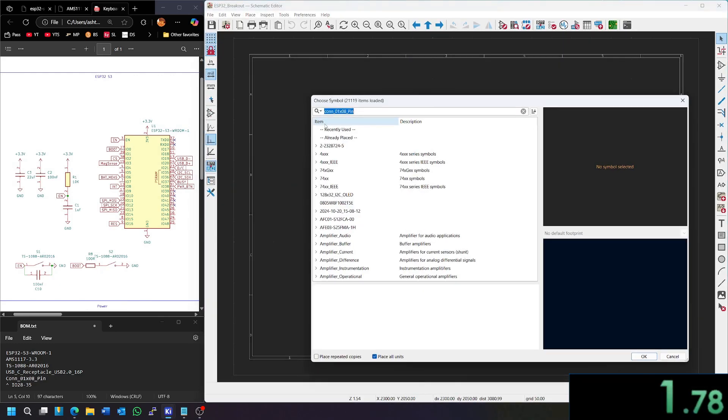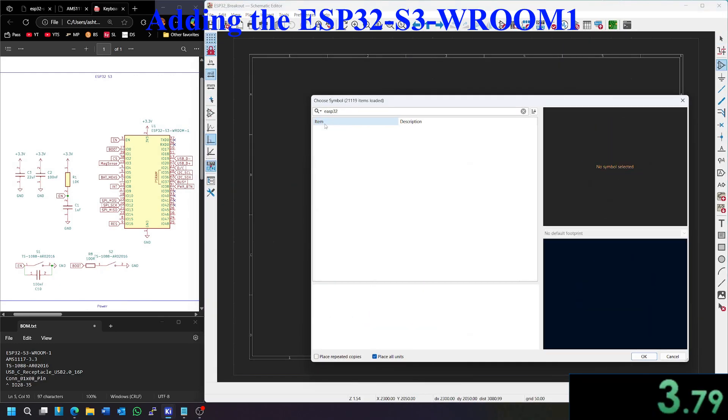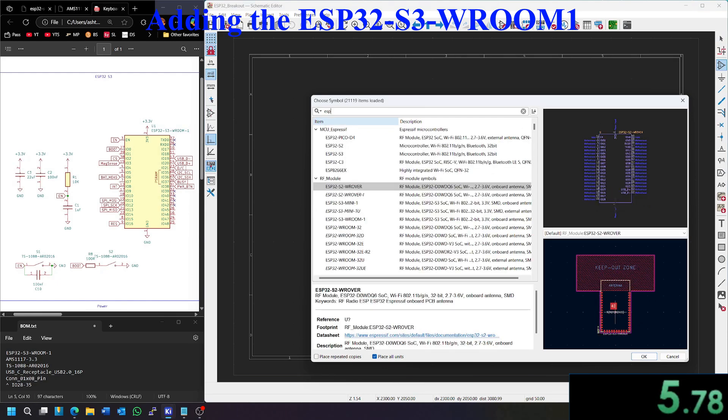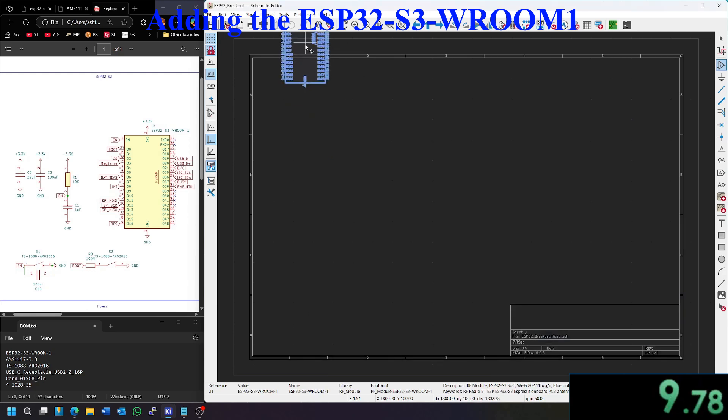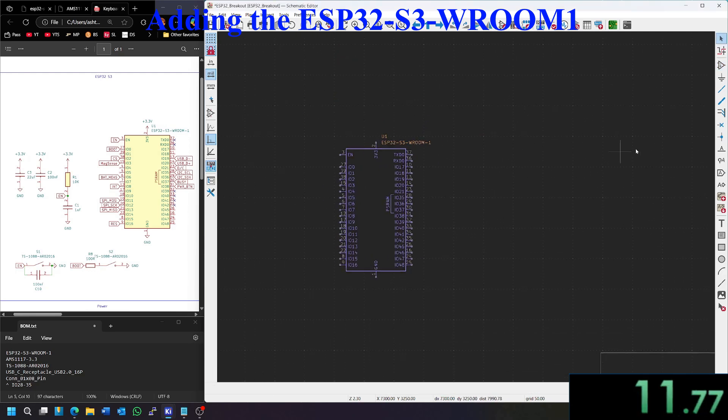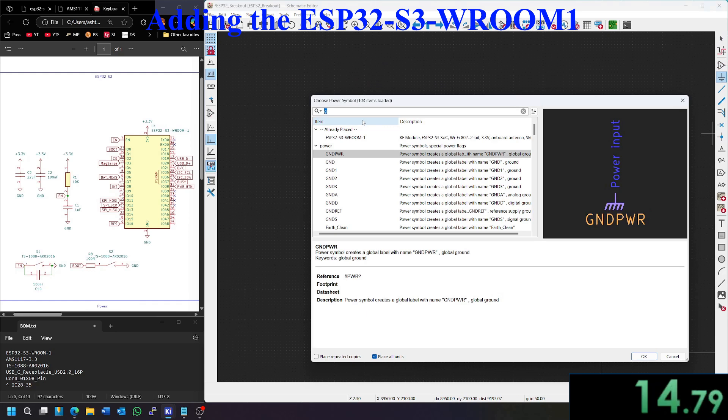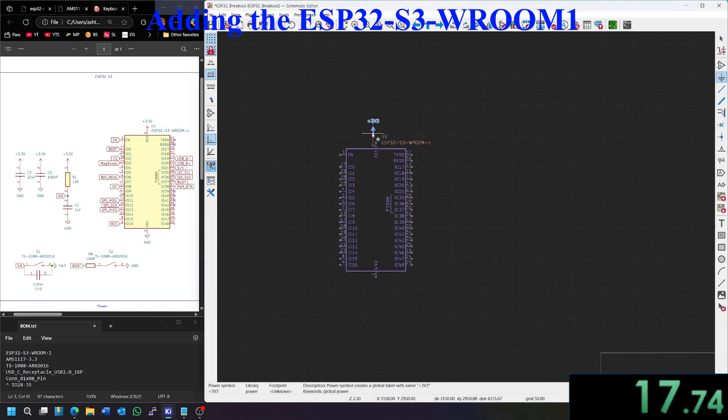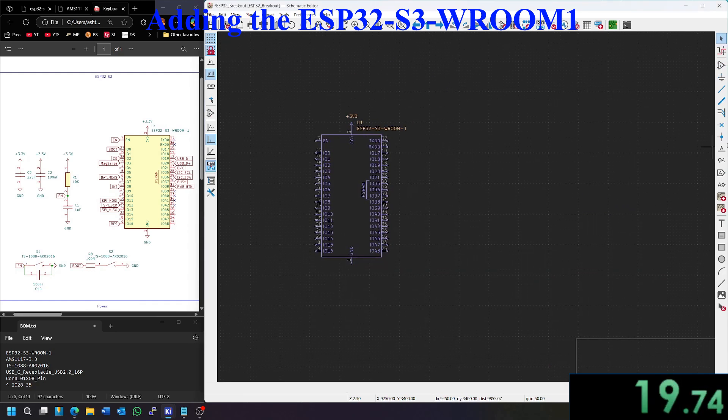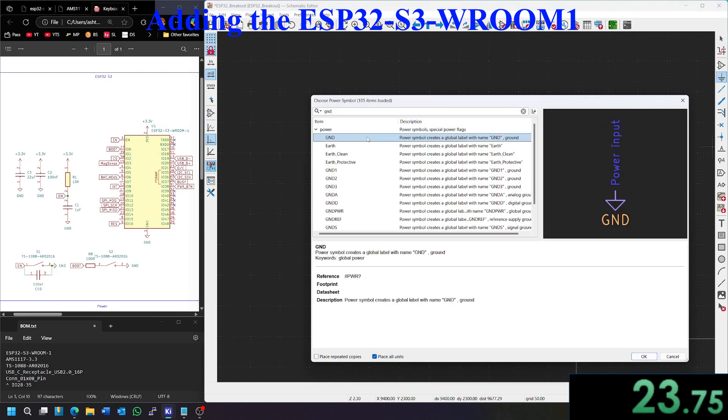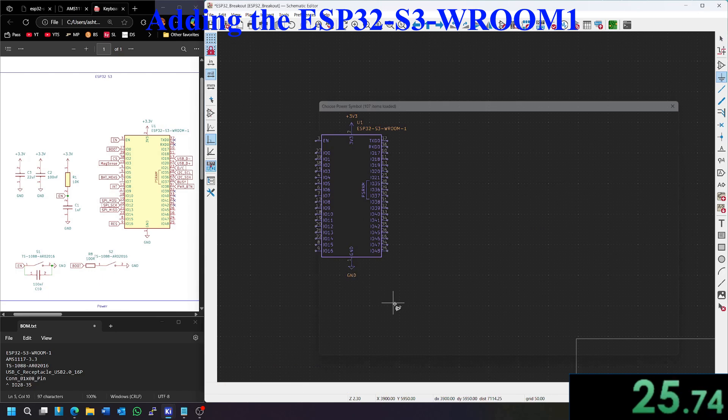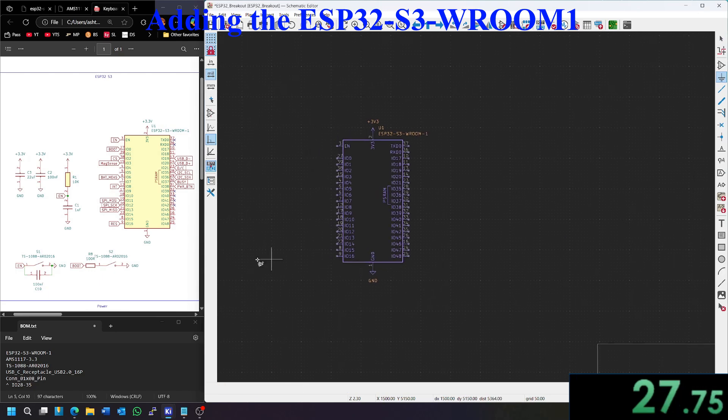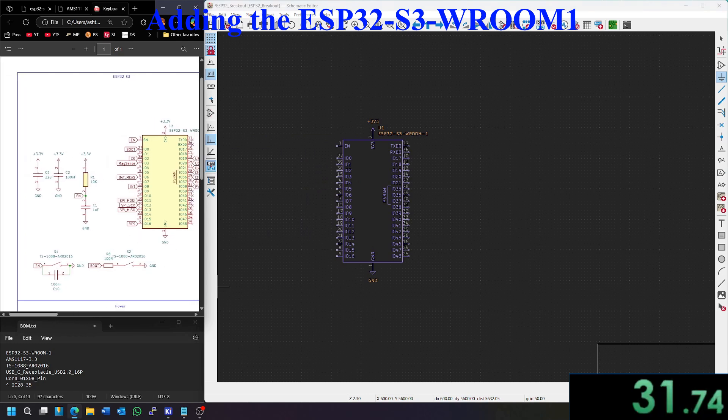So let's start with adding our ESP32. Not off to a good start. S3 room one is what we're going to use here. And we're going to also start by adding a 3v3 net label here. That's for 3.3 volts. And let's add a ground one as well on the bottom.